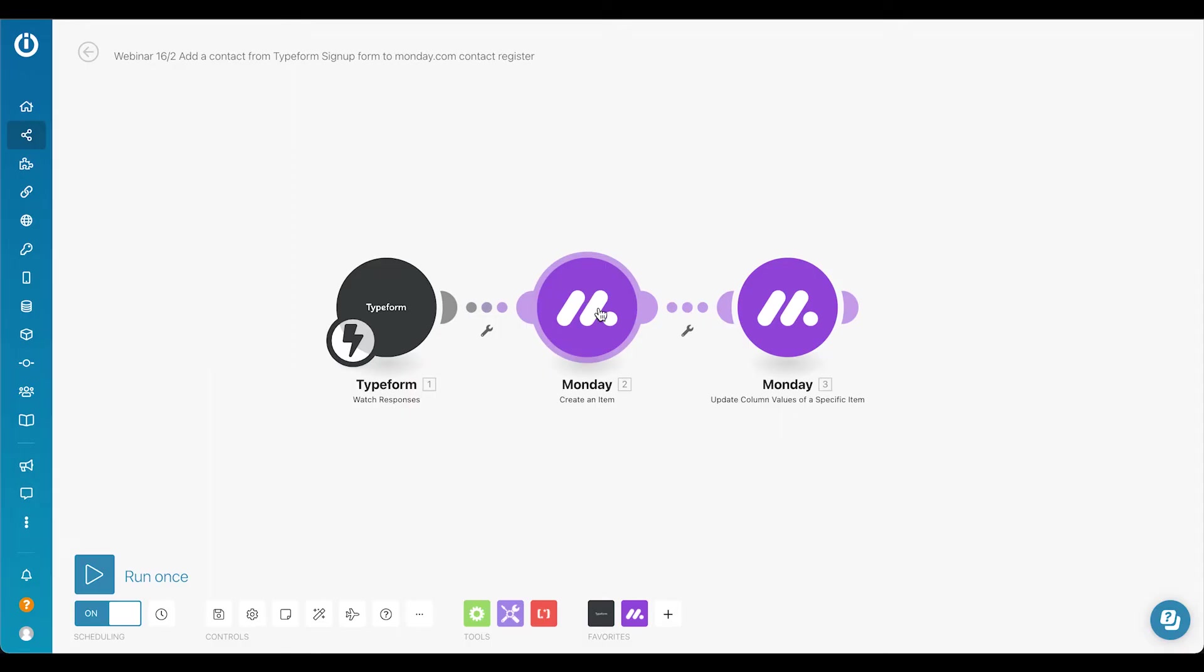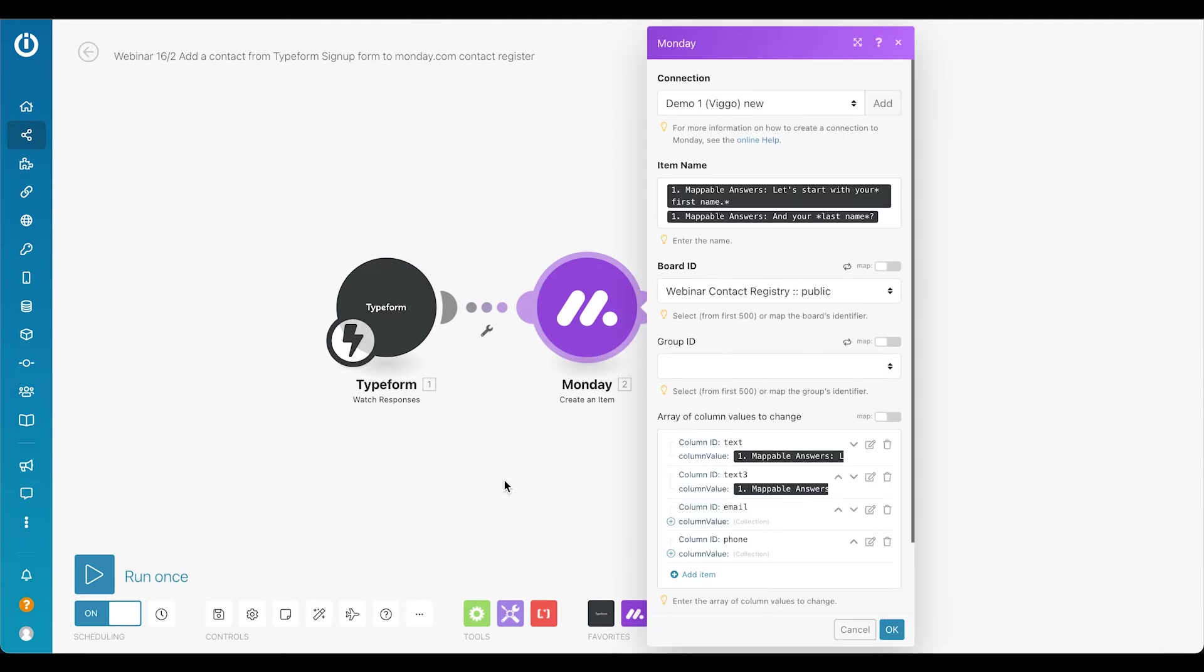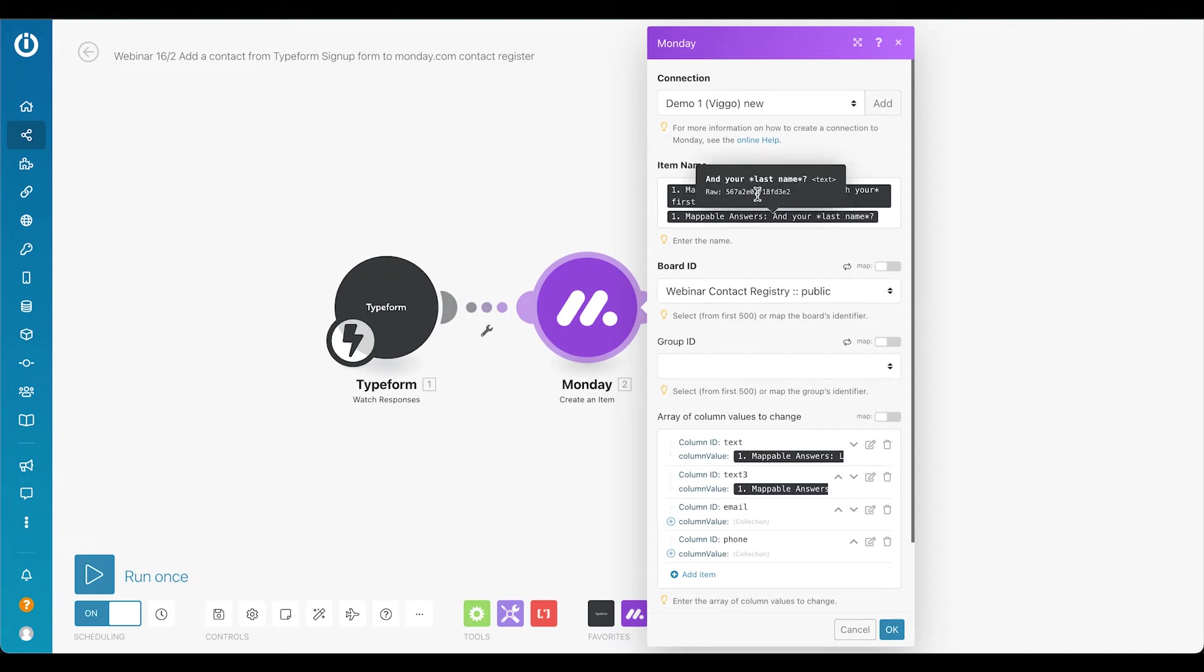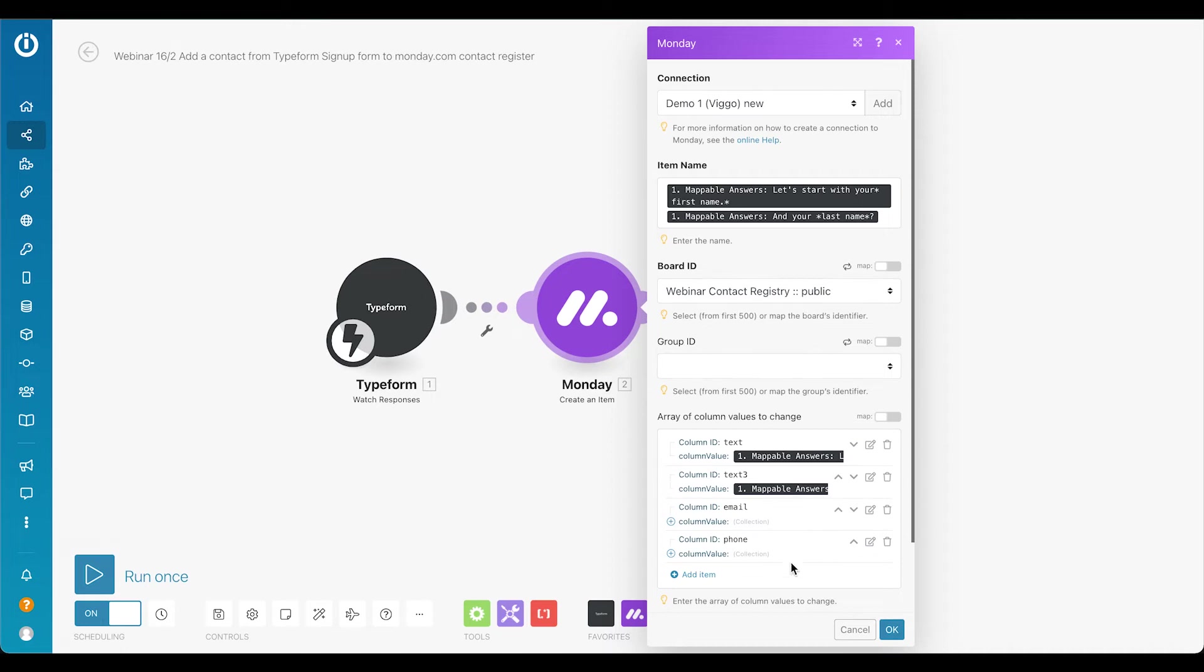You can see here that I put the first name in the item name, and then we have some of the other information mapped in here on an array of column values.